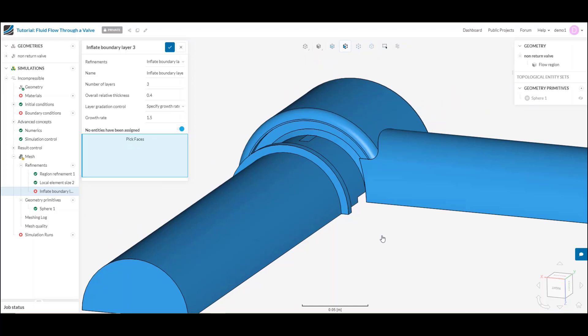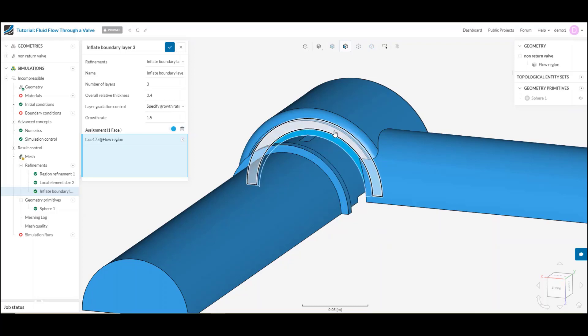I might then override the global that I had placed earlier and select just those blade faces and add, you know, six layers instead. And add just a little bit more mesh detail where it's needed.